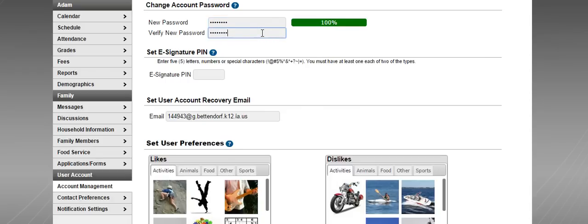That's confirming it. You can skip the section that says e-signature PIN. We're not going to worry about that.